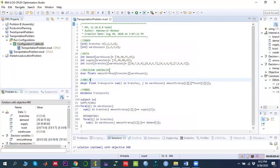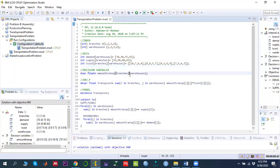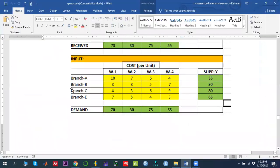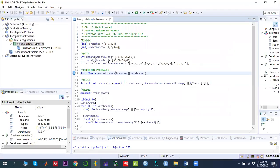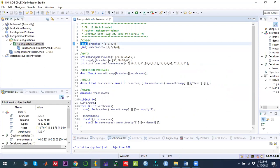I have already created the transportation problem project, so let me start writing the code. My model file has the .mod extension and the configuration is named Configuration 1 by default. According to our problem, we have four branches and four warehouses. Branches are represented with index I and warehouses with index J, so we define two index sets of integer type.